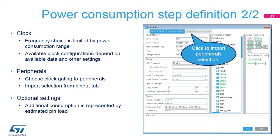Disabling the clock for an unused peripheral is a sure way to conserve energy. Check peripherals that will be powered during the step duration. By clicking on the import button, all the peripherals that will be initialized by the generated code will be selected. Finally, define the step duration and any additional consumption settings. Additional consumption may be represented by various loads attached to pins, such as LEDs, buttons, or communication interfaces.